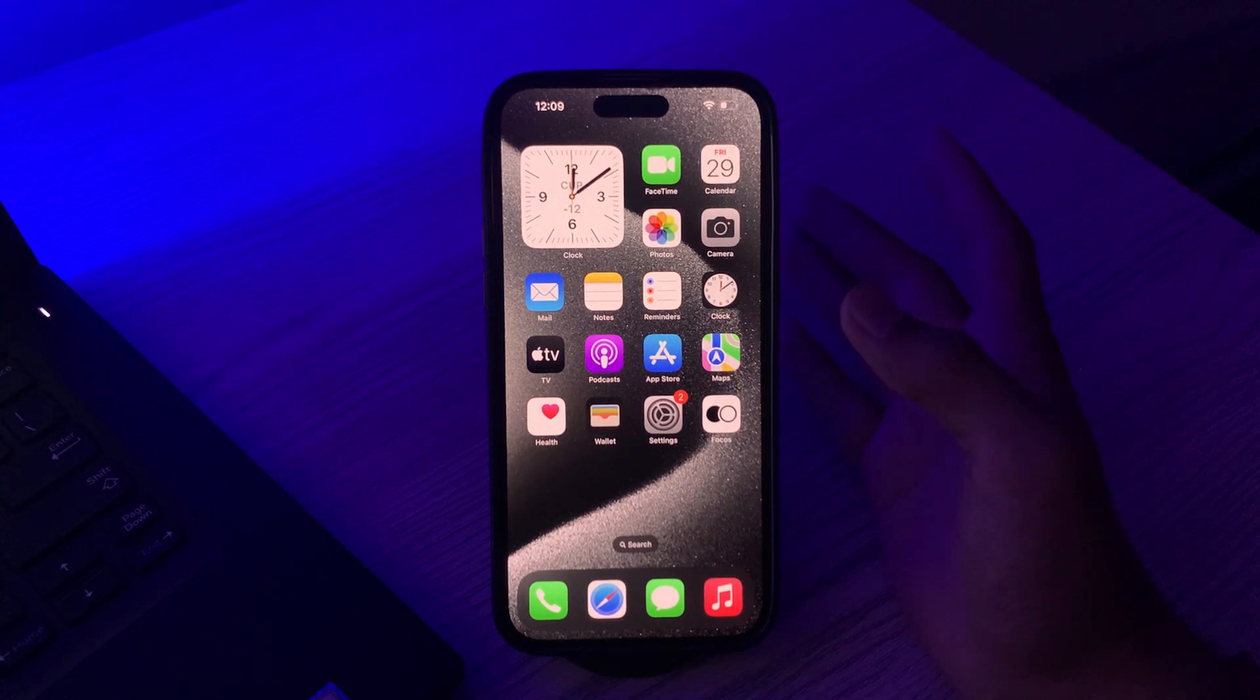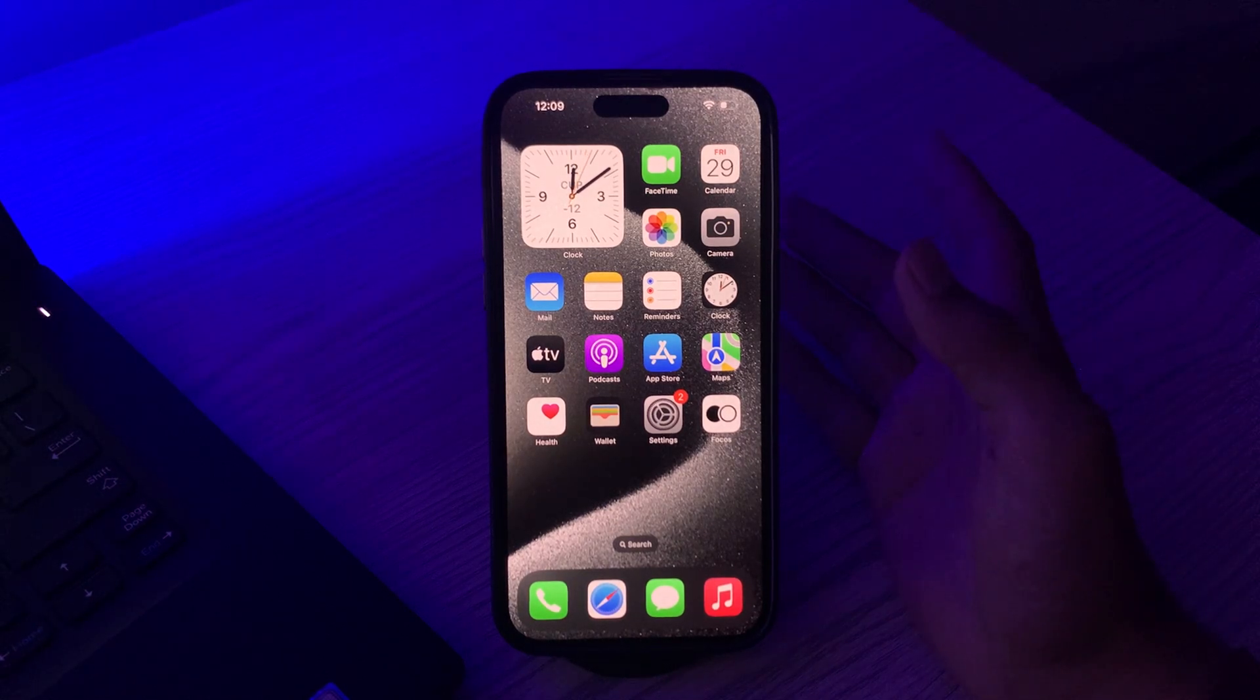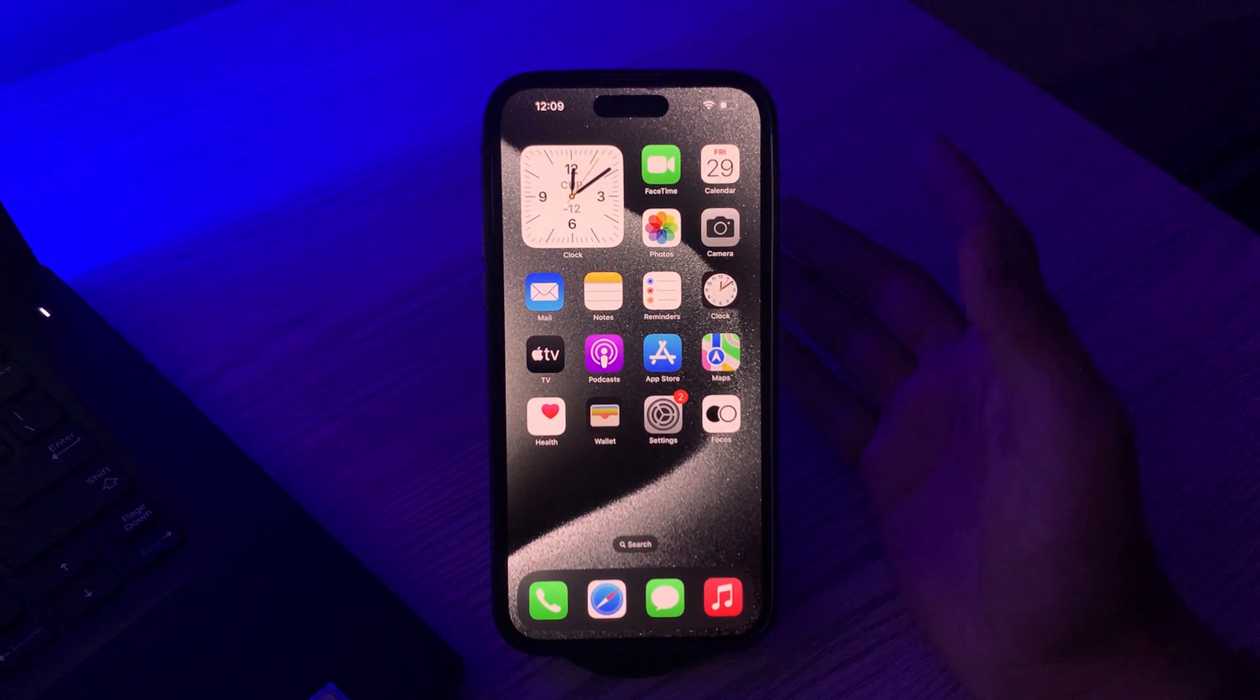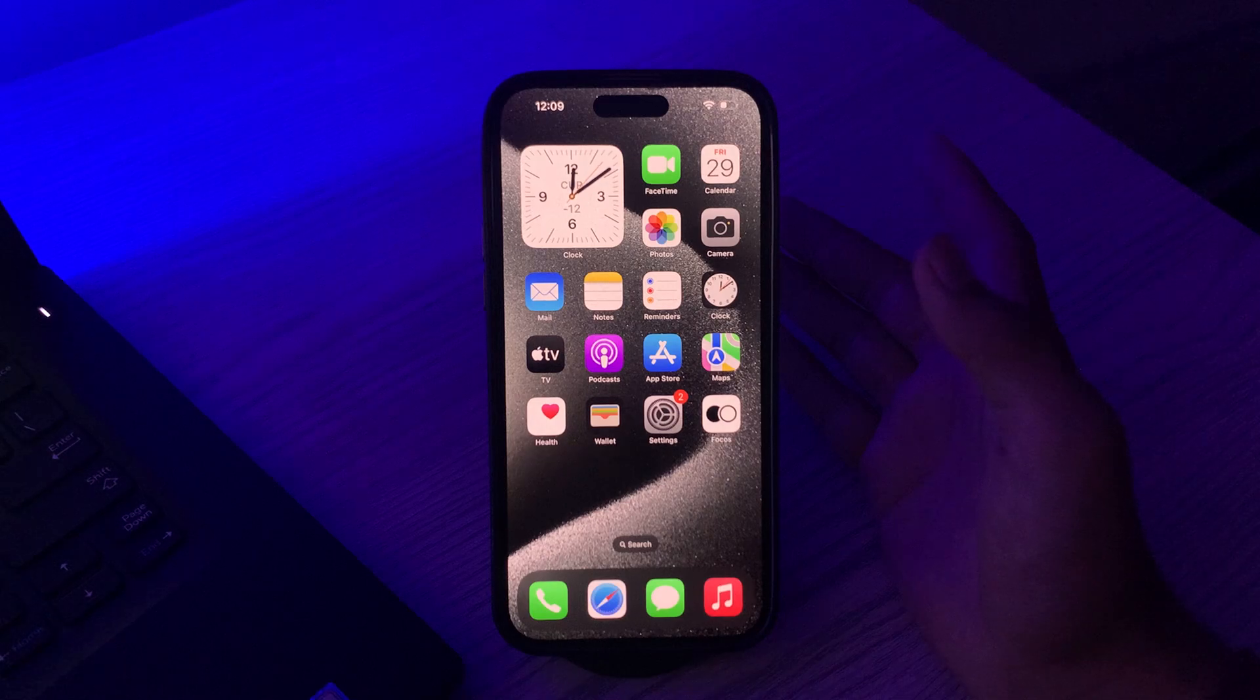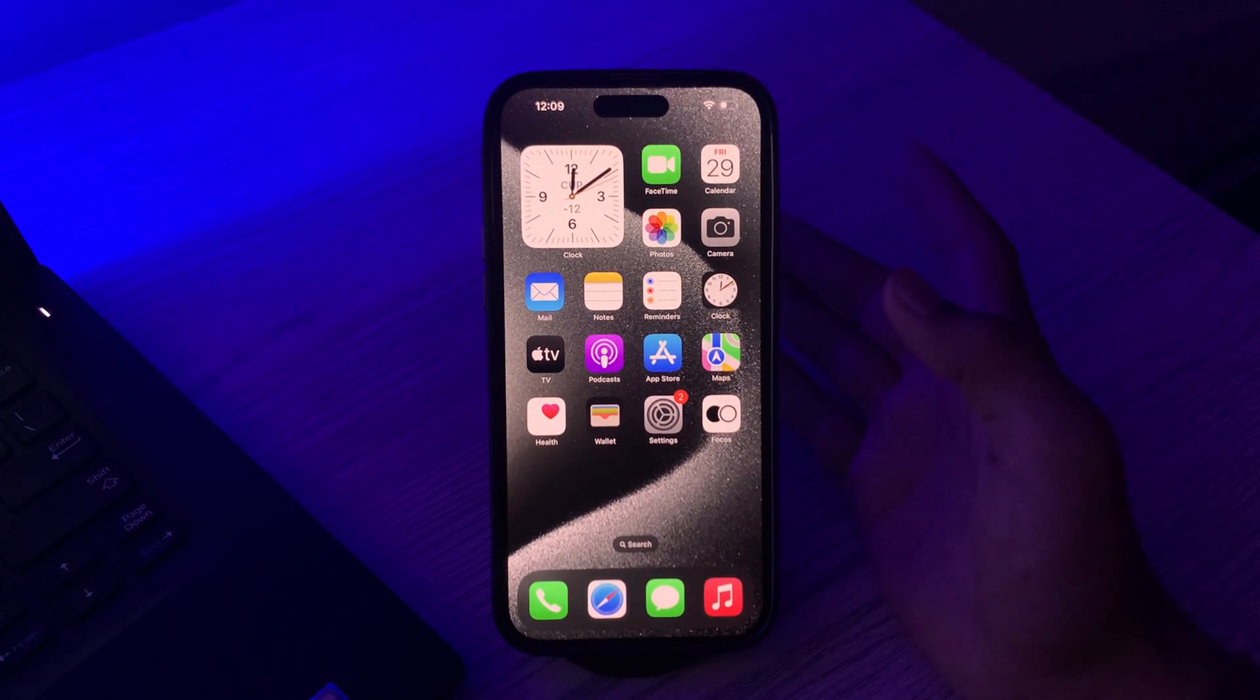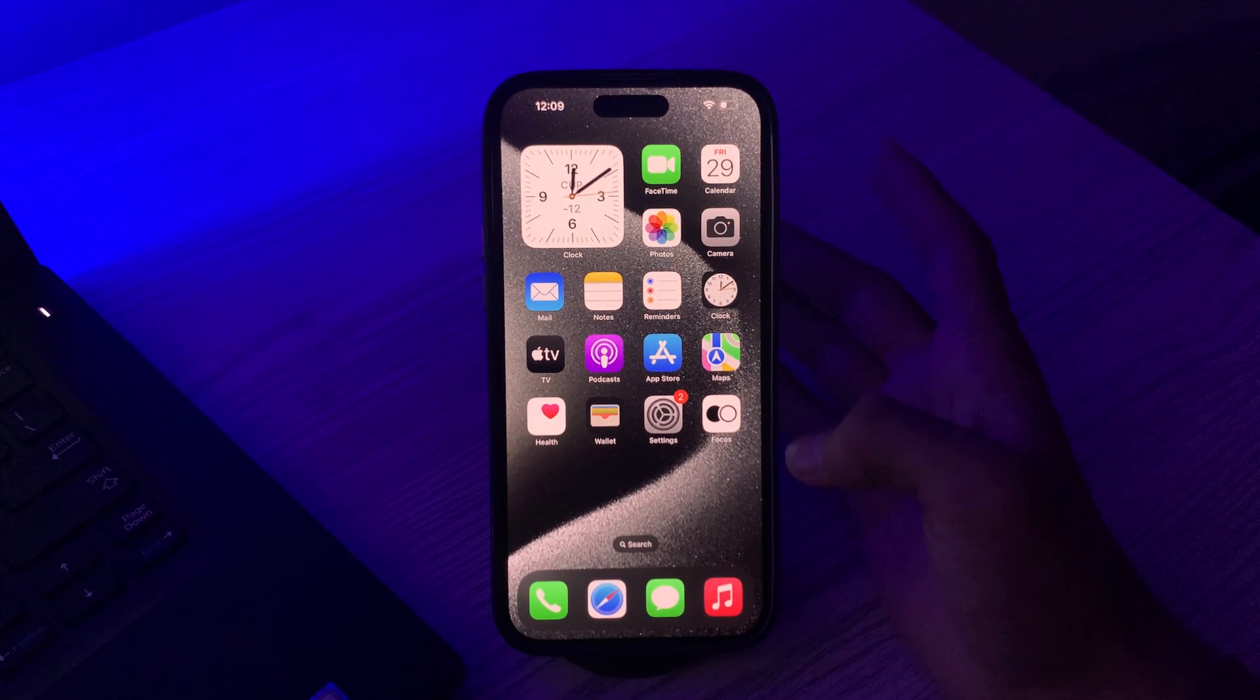First of all, you have to clean your screen. Sometimes dust, oil, or other debris can accumulate on your screen and interfere with touch screen responsiveness. Use a soft lint-free cloth to clean your screen and remove any debris.